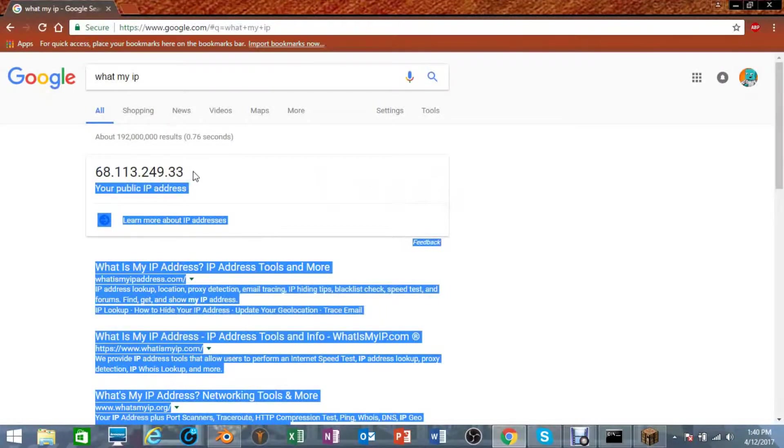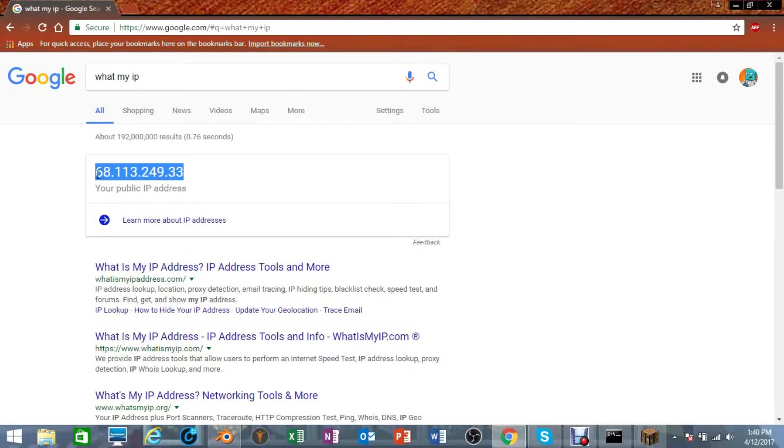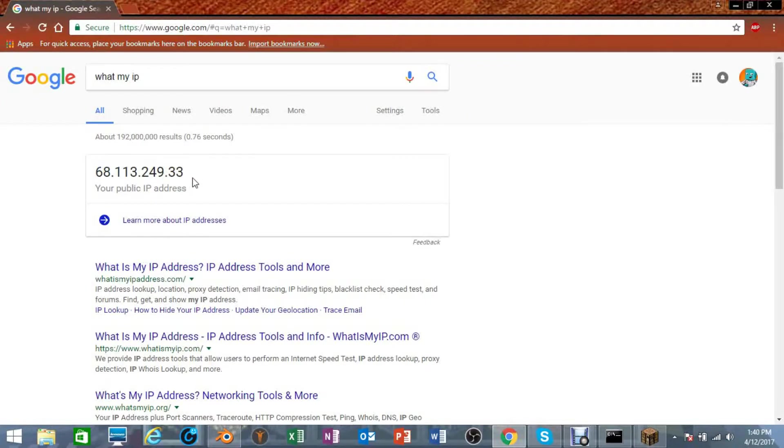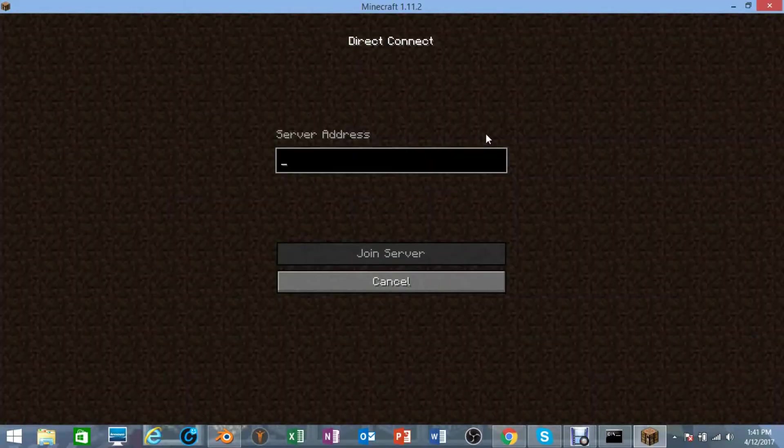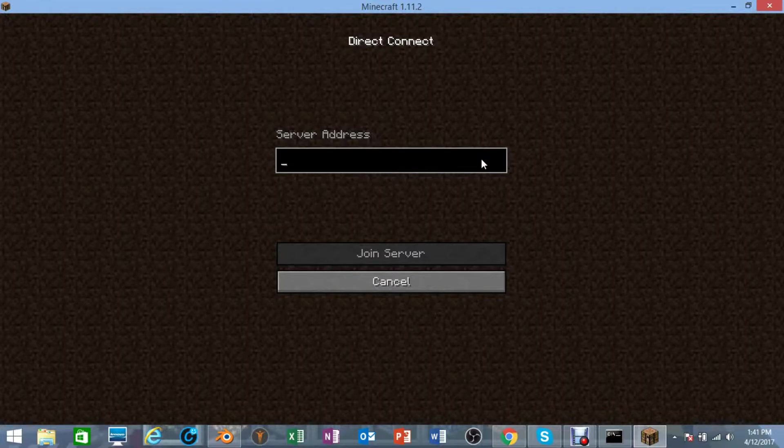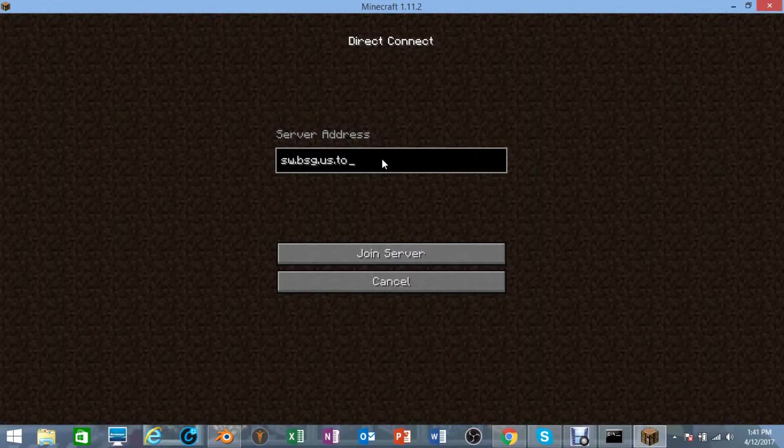This is the IP that you use to join your server, but giving this IP away to total strangers is a little risky, and I have taken the risk to show you. What you can do is, I will save it for my next video of how to change the IP into being able to join something like what I'm going to show you now. My server IP is sw.bsg.us.to. I will show you how to do that in my next video, unless you already figured out how to do it.